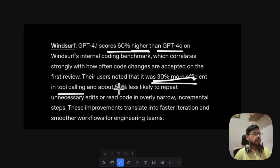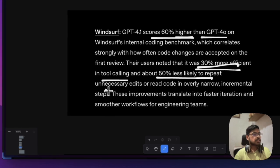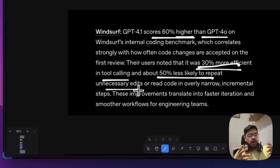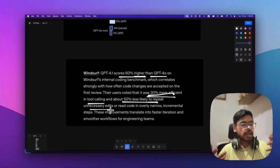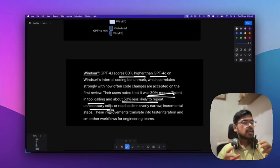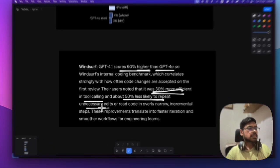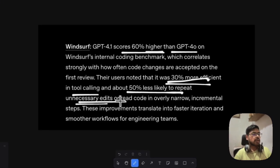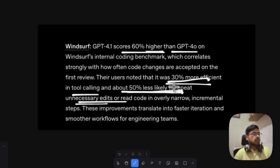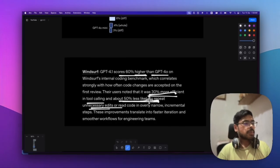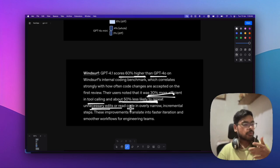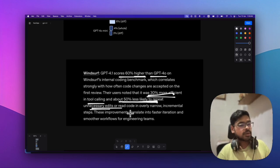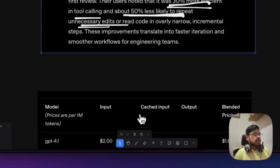GPT-4.1 is also 50% less likely to repeat unnecessary edits. We've seen Claude 3.5 Sonnet perform unnecessary edits, but GPT-4.1 is less likely to do this, making it good for vibe coding.